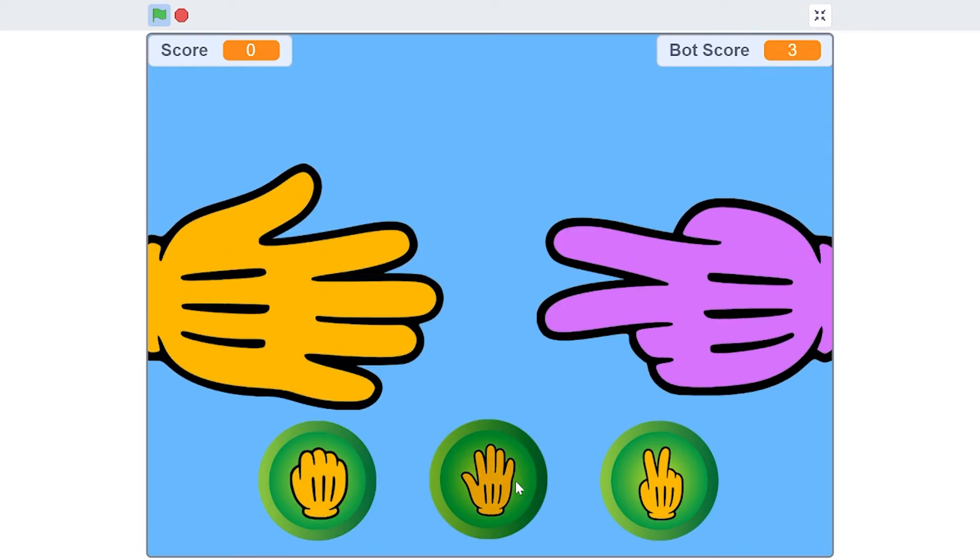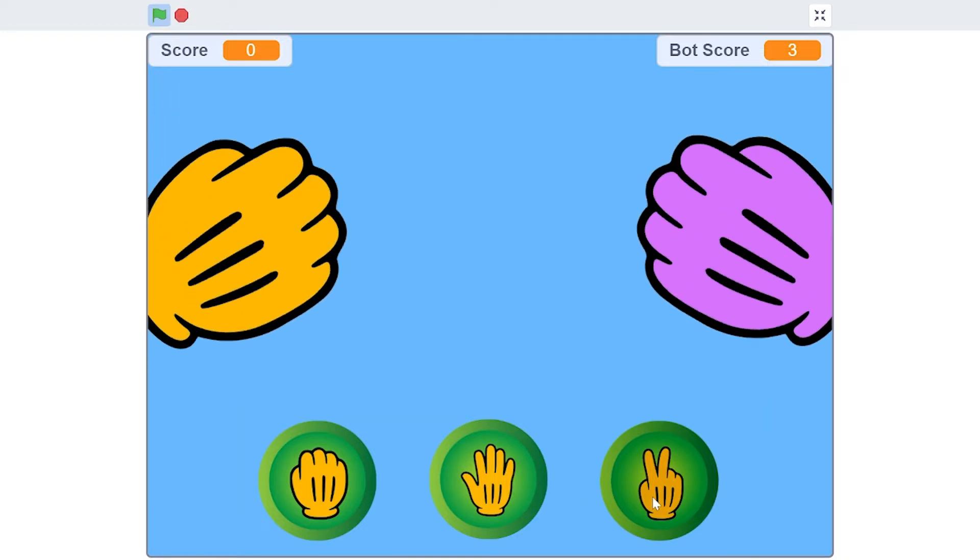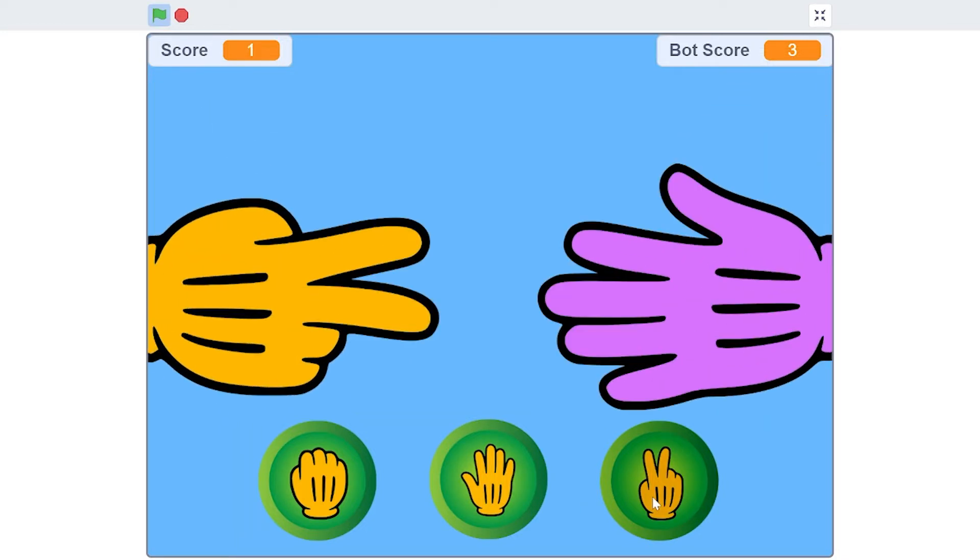We have the normal score and the bot score, and the person with the most score wins the game. This is actually infinite, meaning you can play as long as you want. This game is pretty simple, so let's jump right into it.